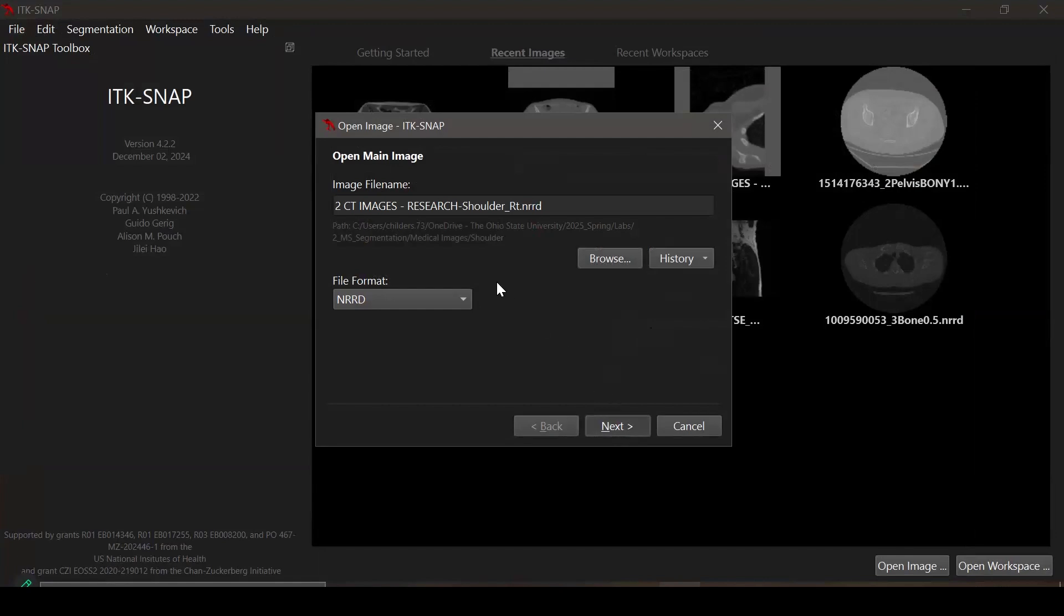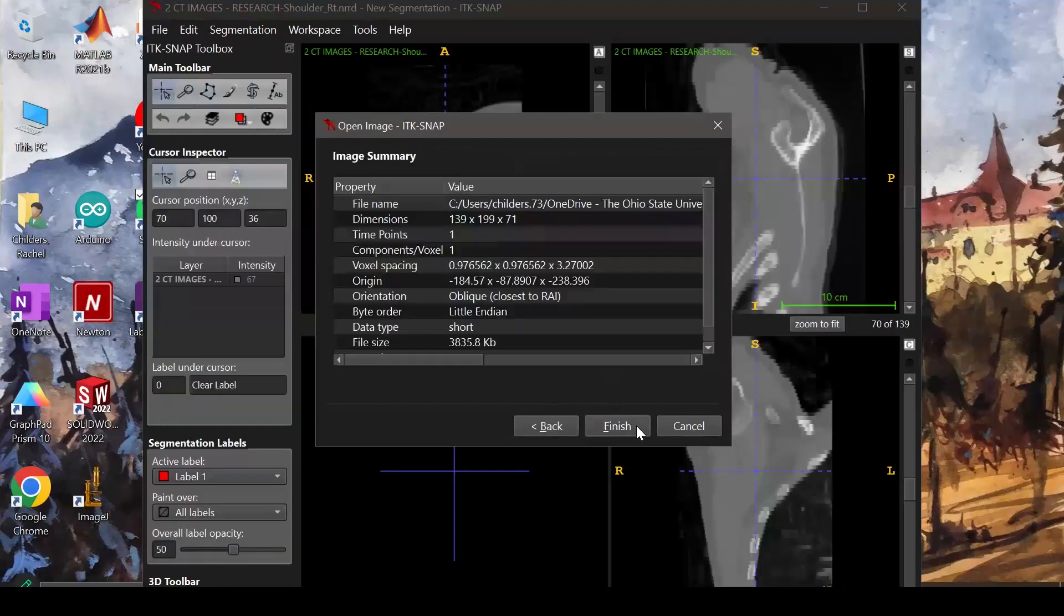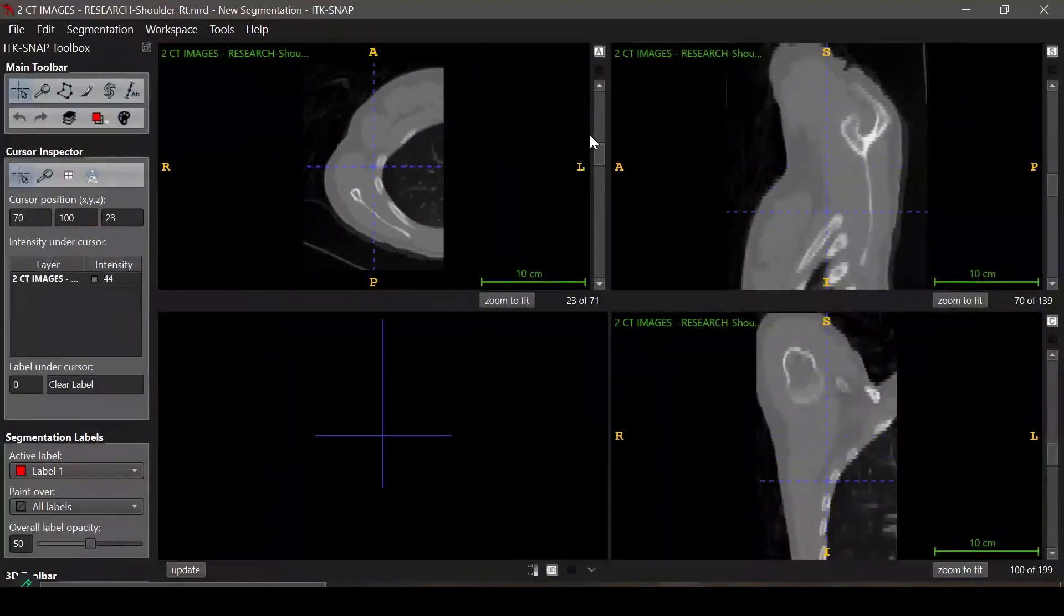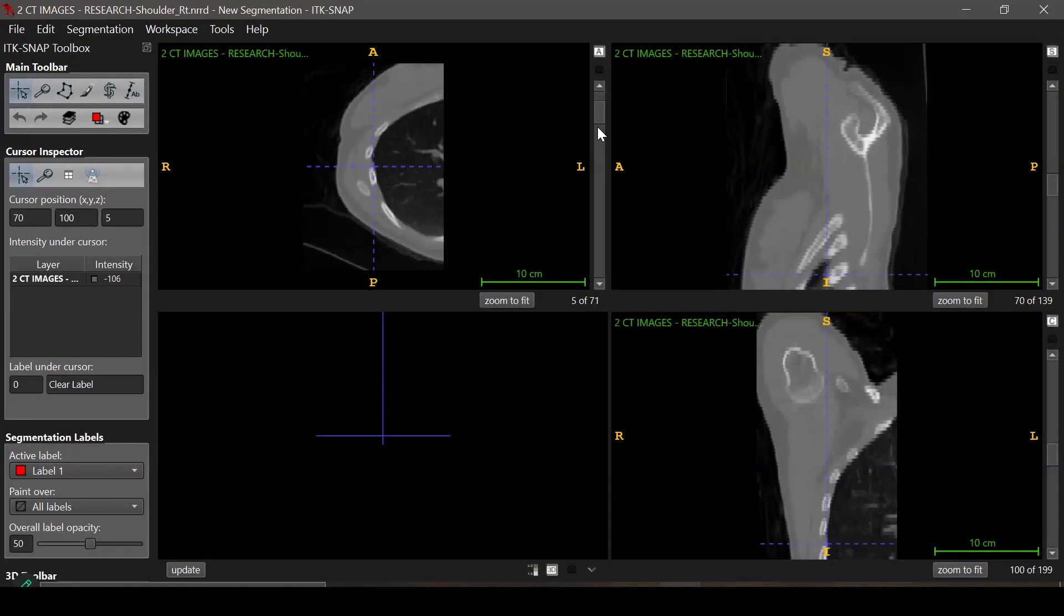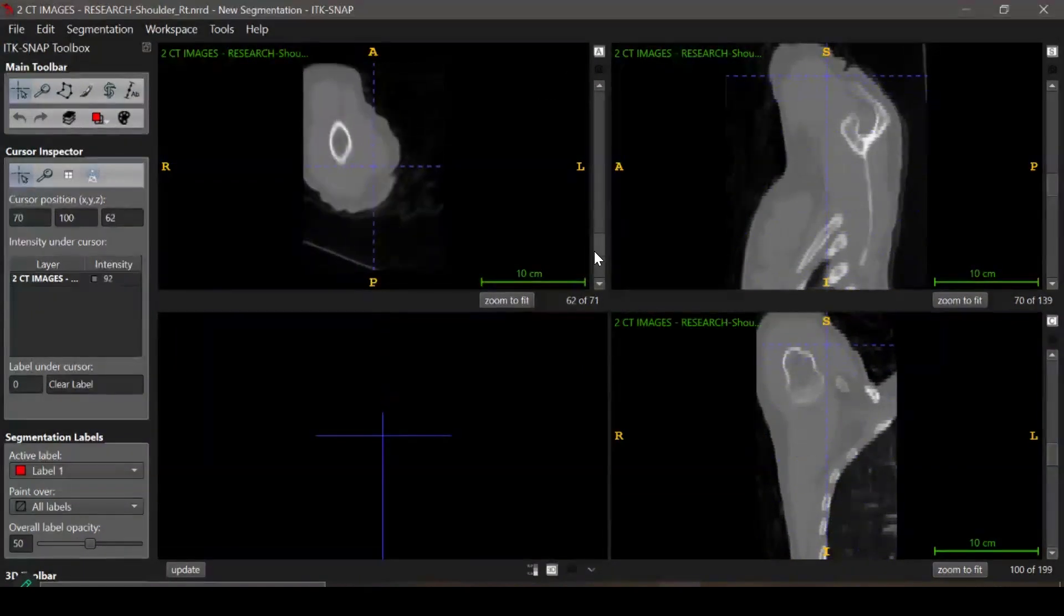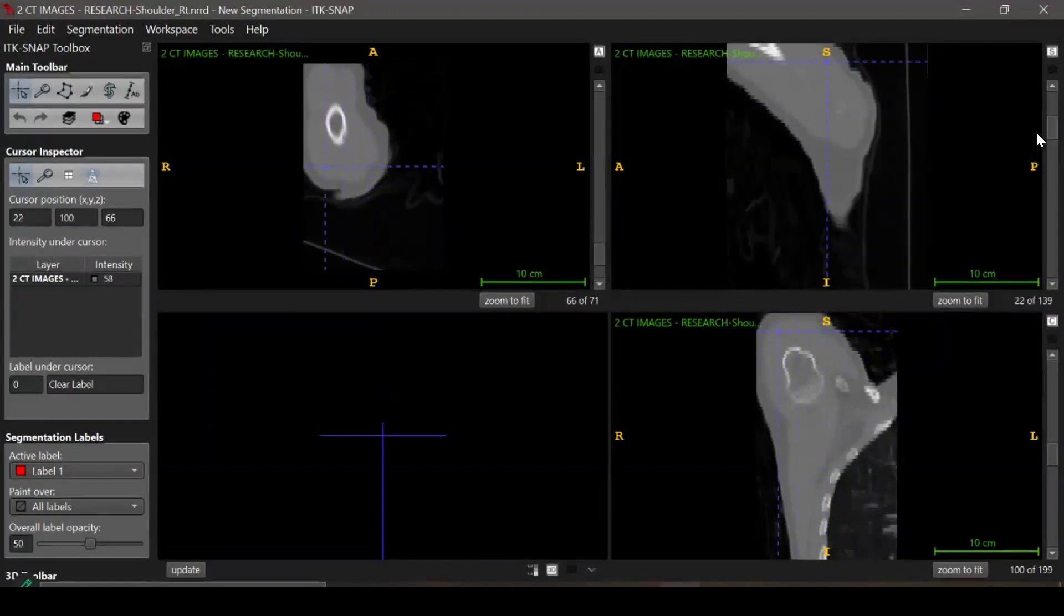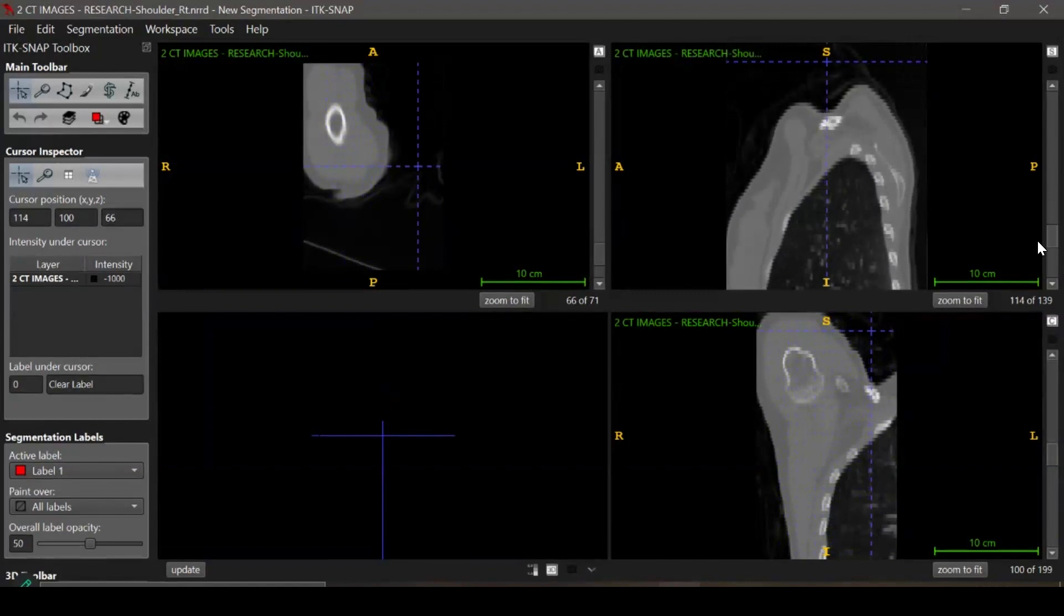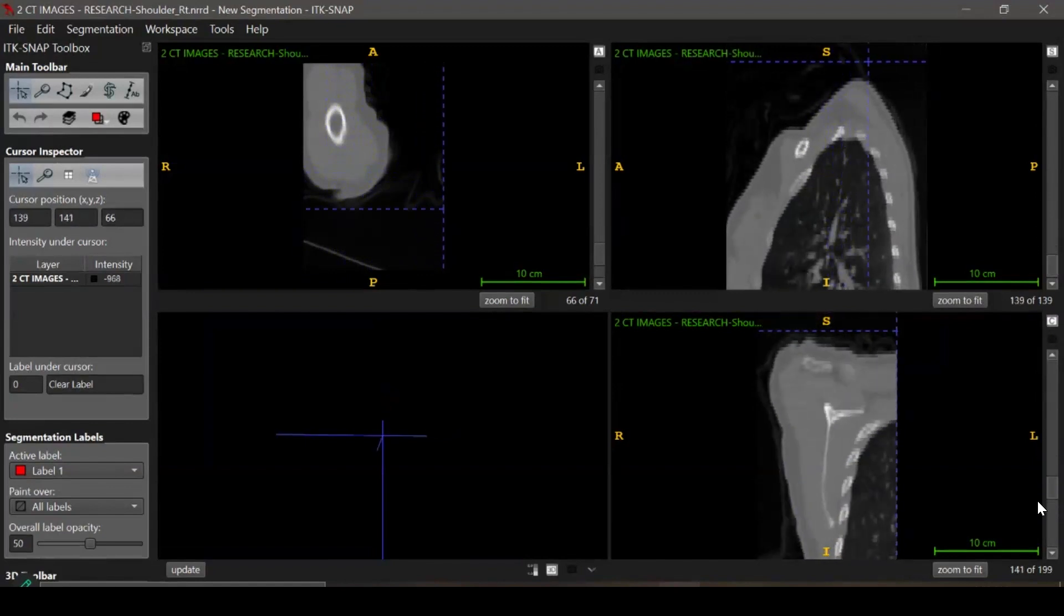After you've loaded in the image, I recommend that you orient yourself to the image slices. You're going to notice that there's three different panels in view. The first one on the upper left-hand corner is the axial view. The one I'm scrolling through now is the sagittal view. And the one in the bottom right-hand corner is the frontal view.